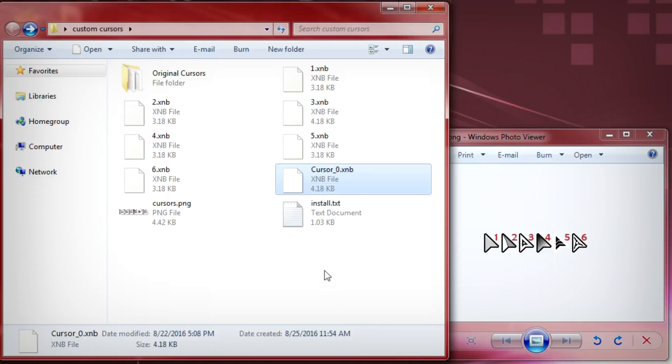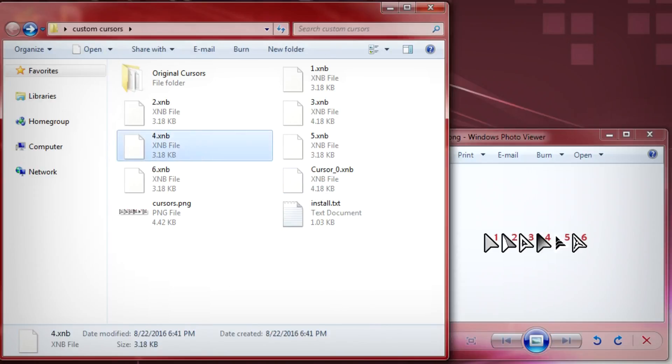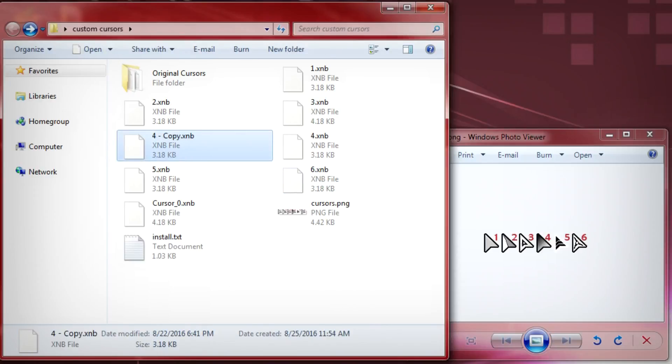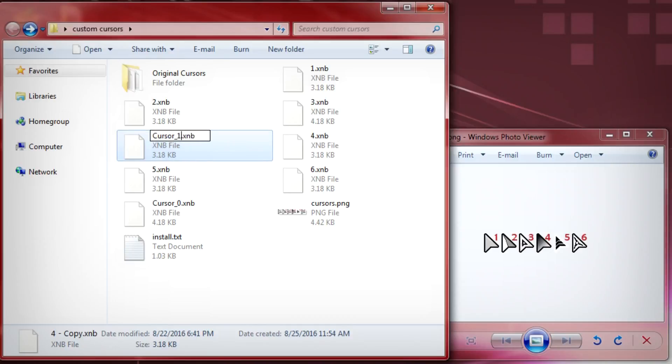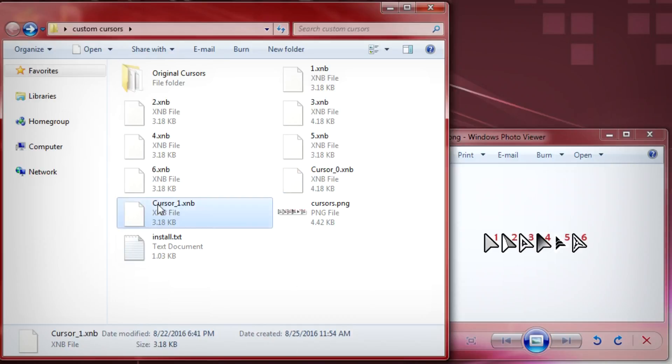And then we'll do the same for our smart cursor. So we'll grab number four and copy and paste it and we'll name it cursor underscore one. You can choose any of these to make your own cursor custom. What's important is that is named correctly.